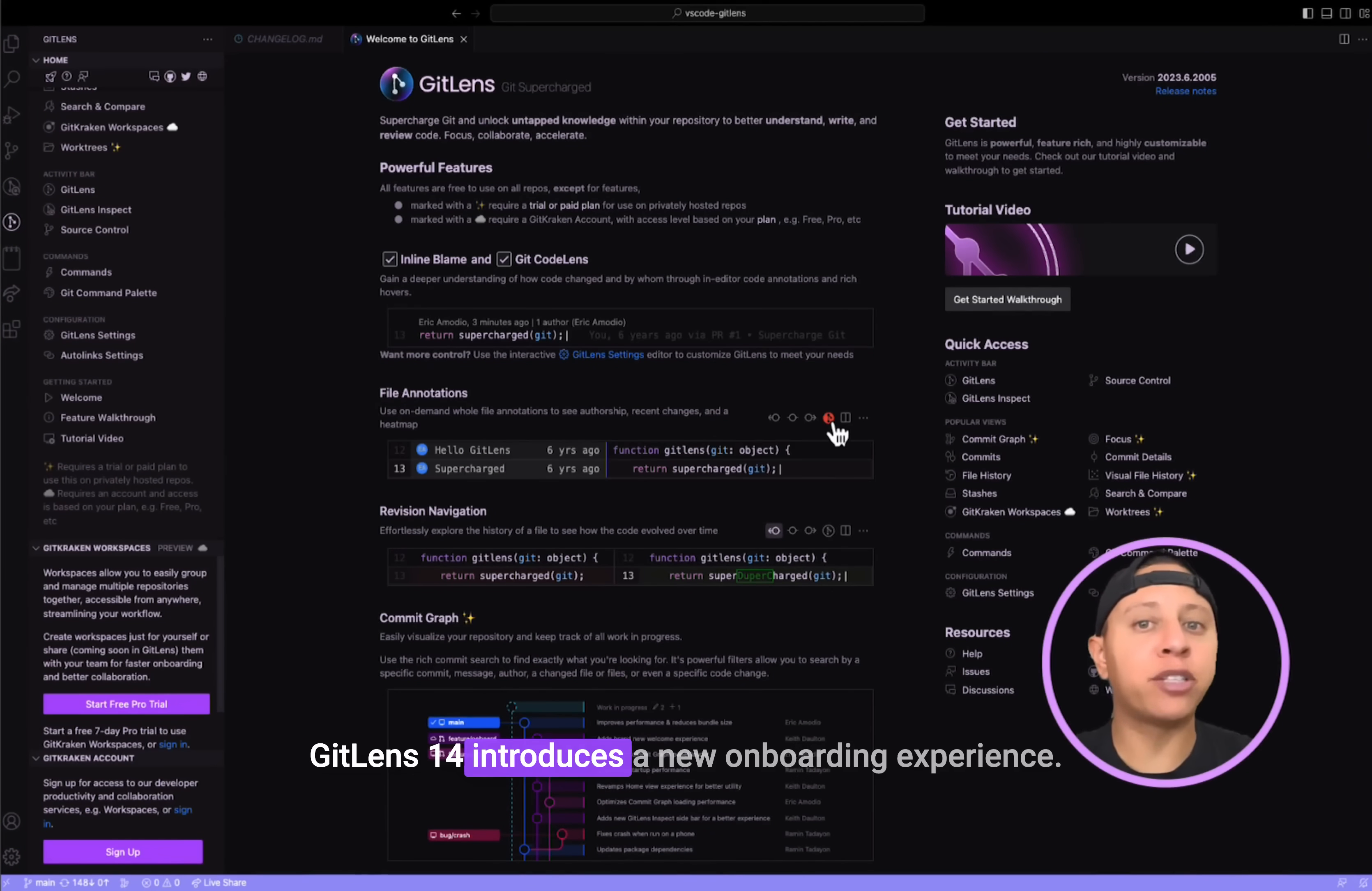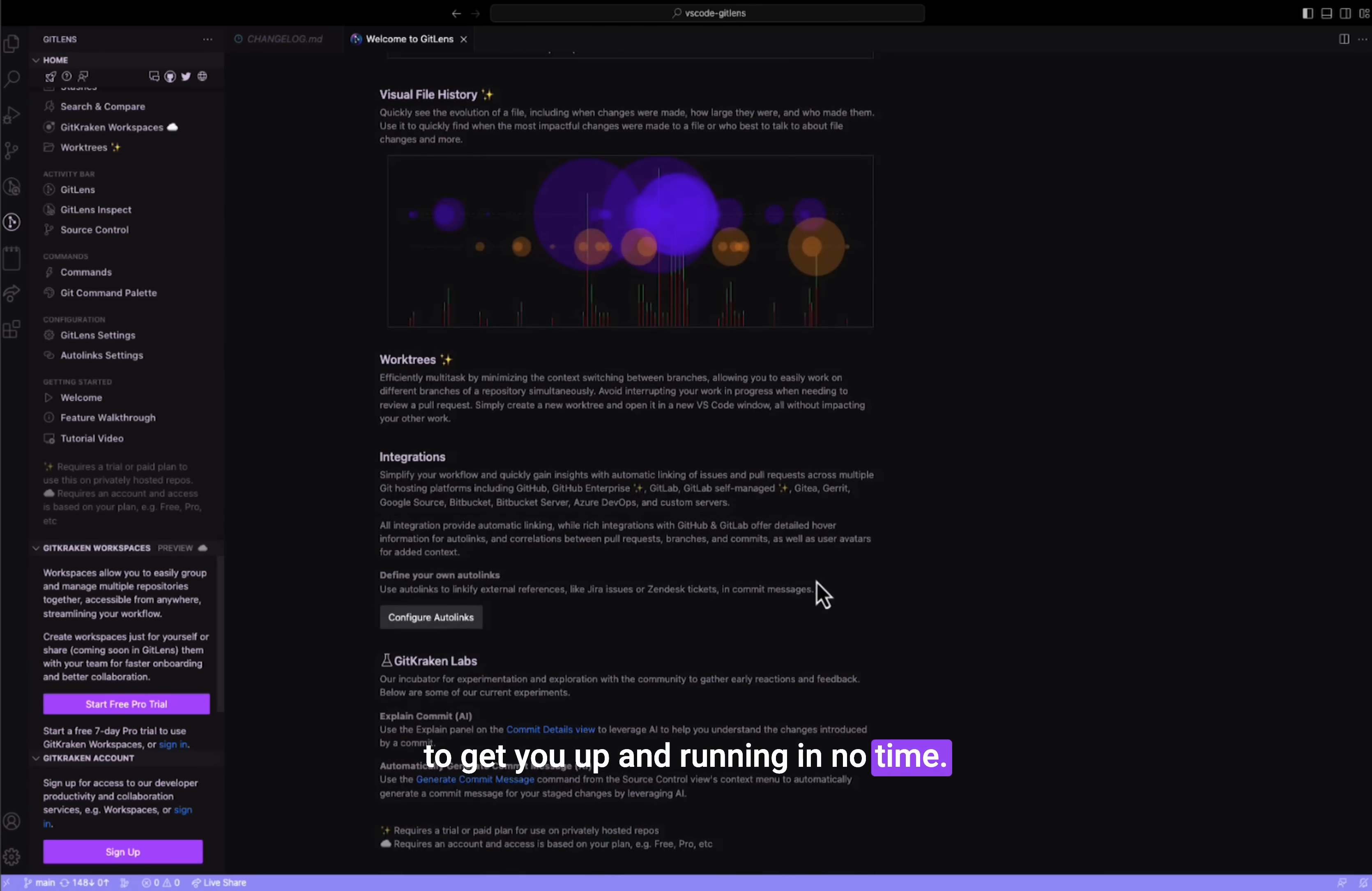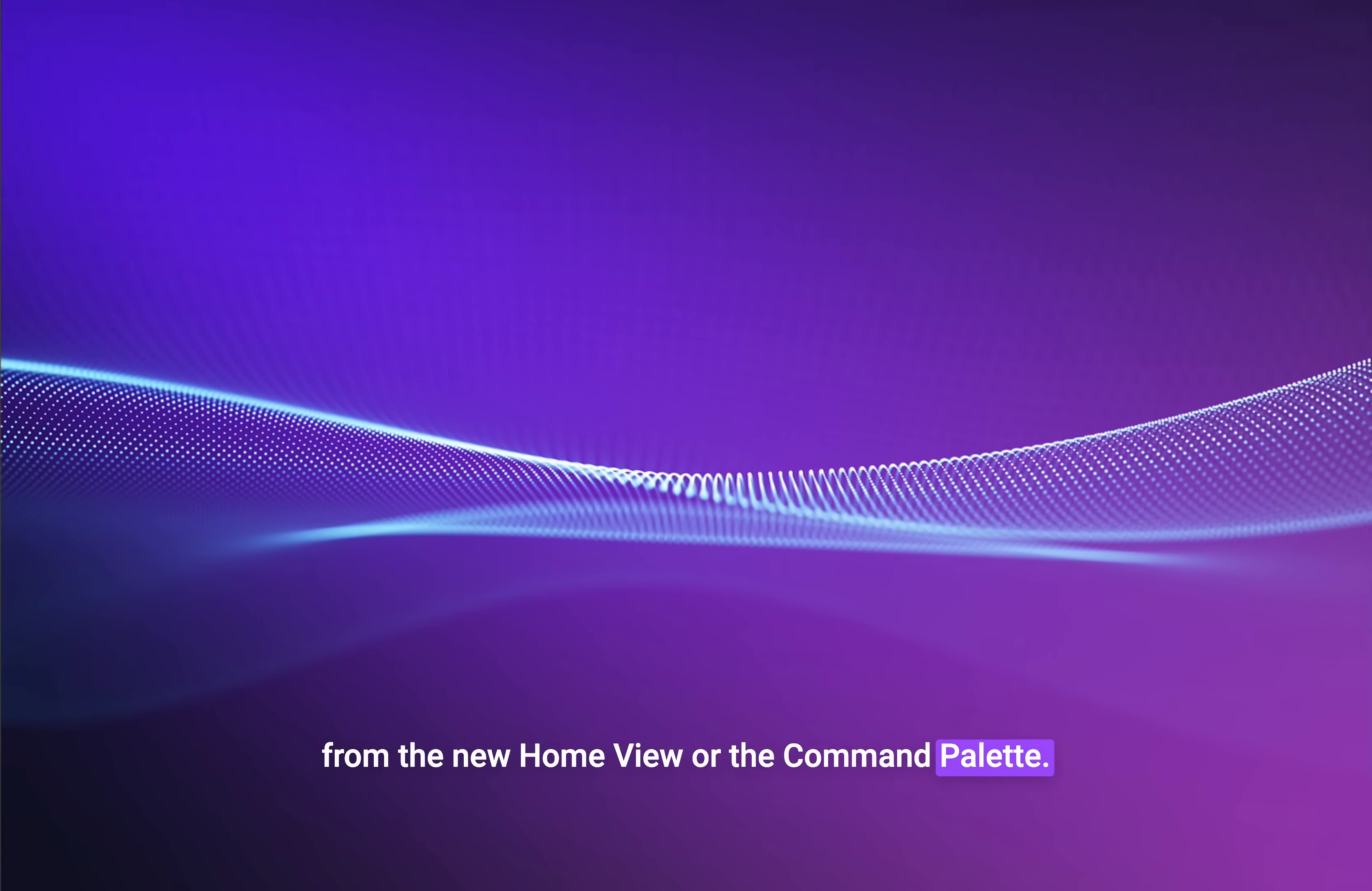GitLens 14 introduces a new onboarding experience. It's friendly, it's informative, and it's designed to get you up and running in no time. If you ever need a guide or want to learn more about GitLens features, simply activate the welcome screen from the new home view or the command palette.